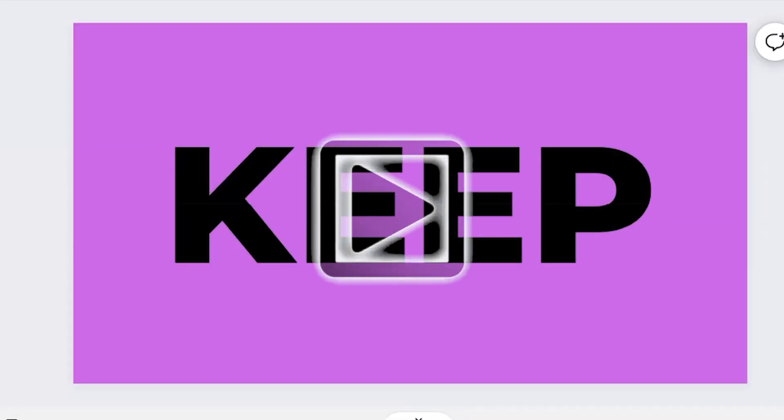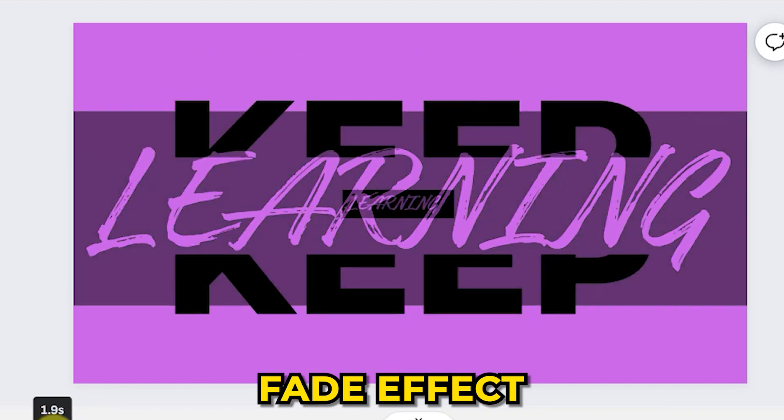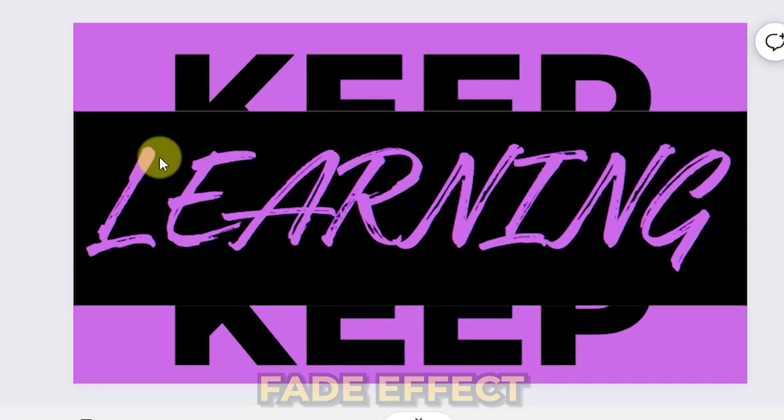Now when you play the video the text will appear on the screen. At this moment we are currently getting a fade effect when the page transitions onto the second page.